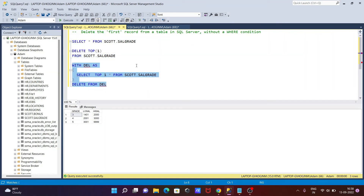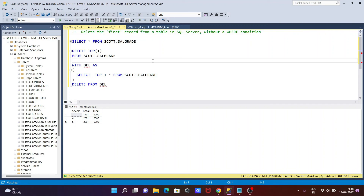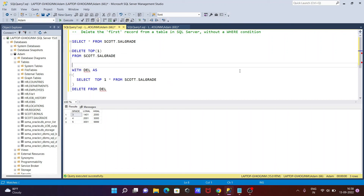This is how we can delete the first row record in Microsoft SQL Server without using a WHERE condition — WHERE condition was not used here. I hope this video is helpful for you. Thanks for watching, see you next week.